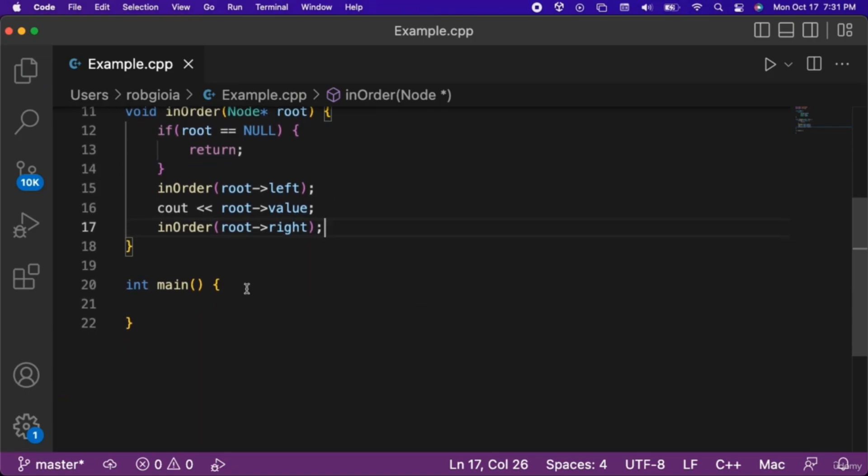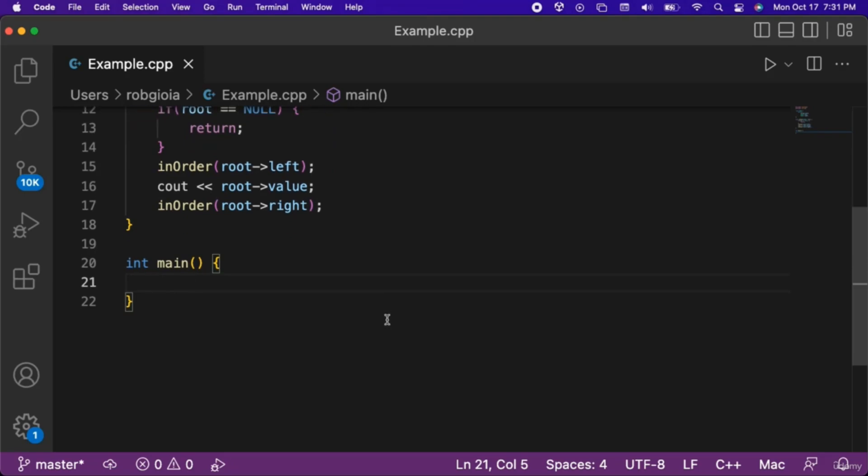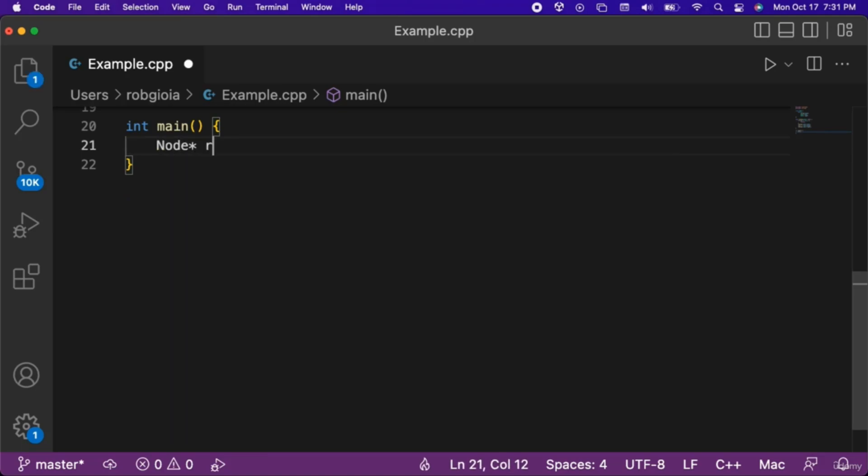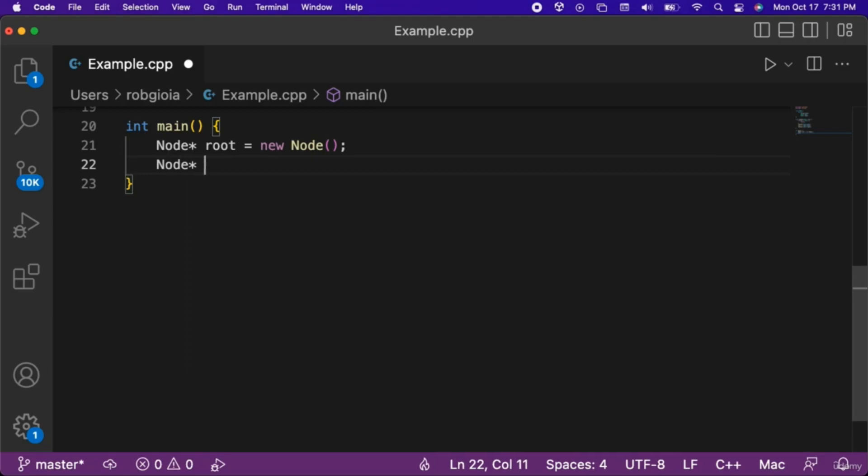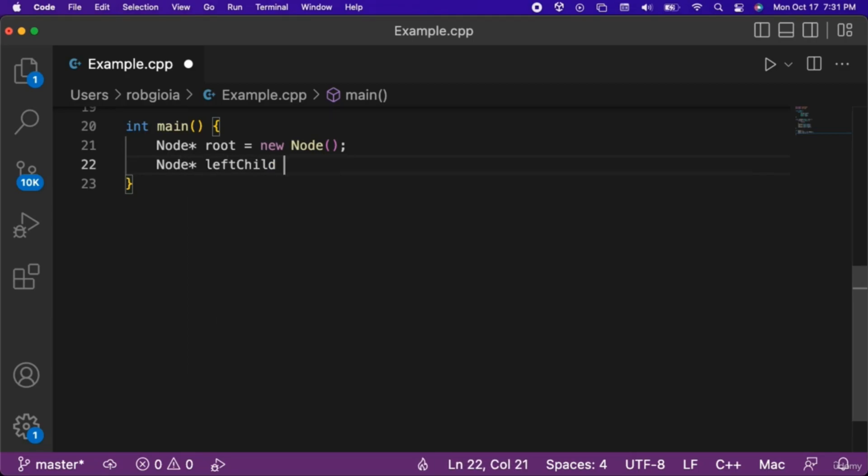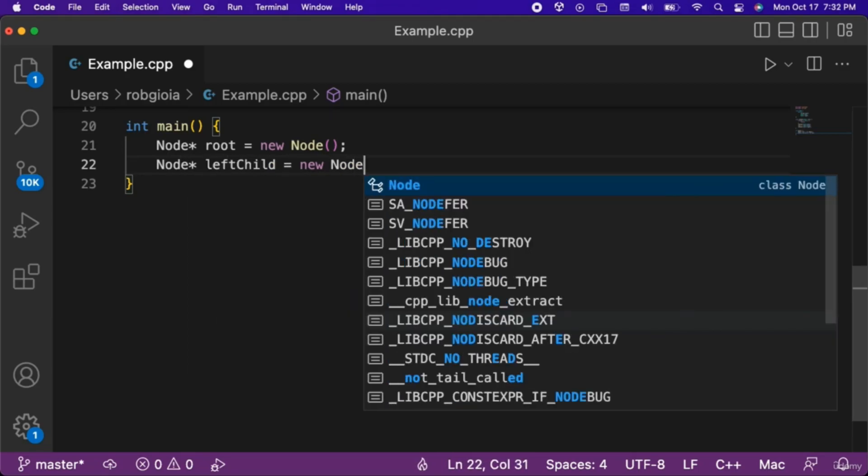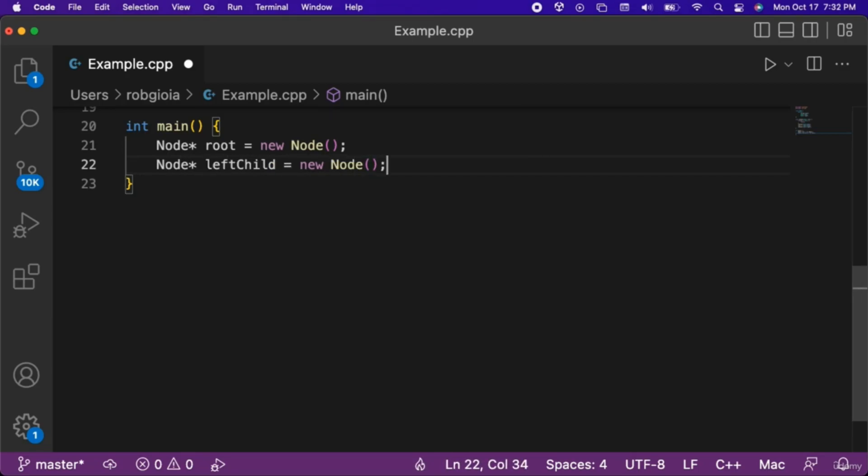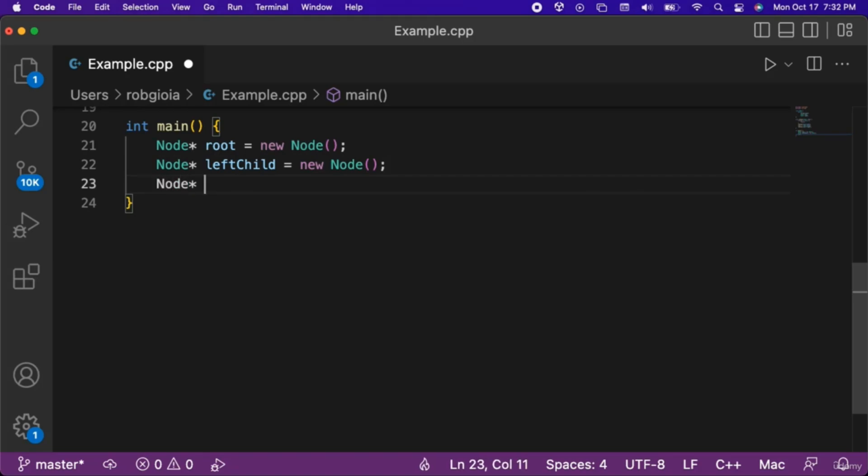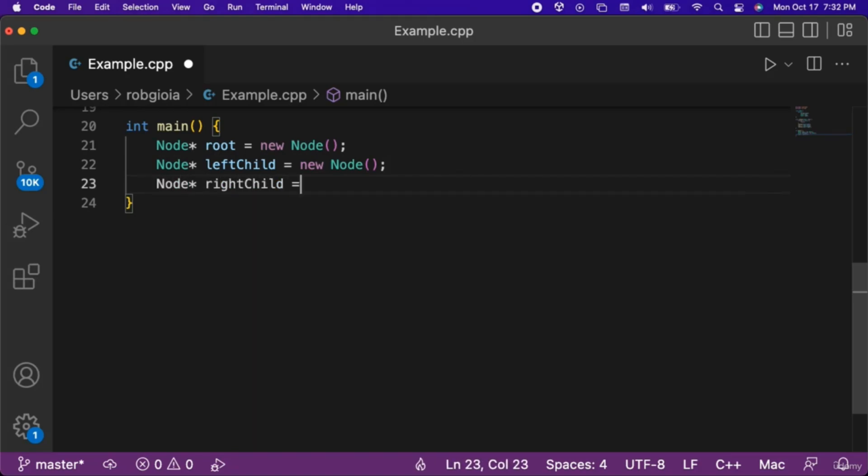The next step is to go inside of C++'s main function and write the code we will use to test our in-order function. Let's create a node pointer named root that we set equal to a new node. After that, we will have a node pointer named left-child set to a new node. Next we will create a node pointer named right-child, also set to a new node.